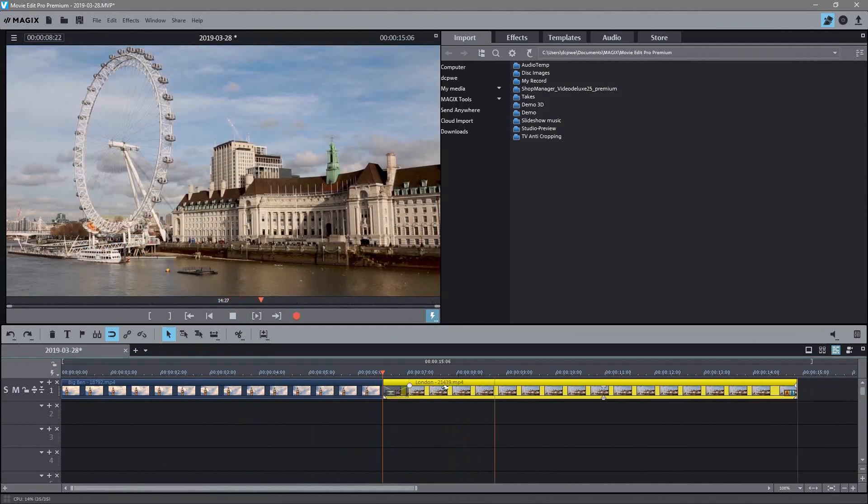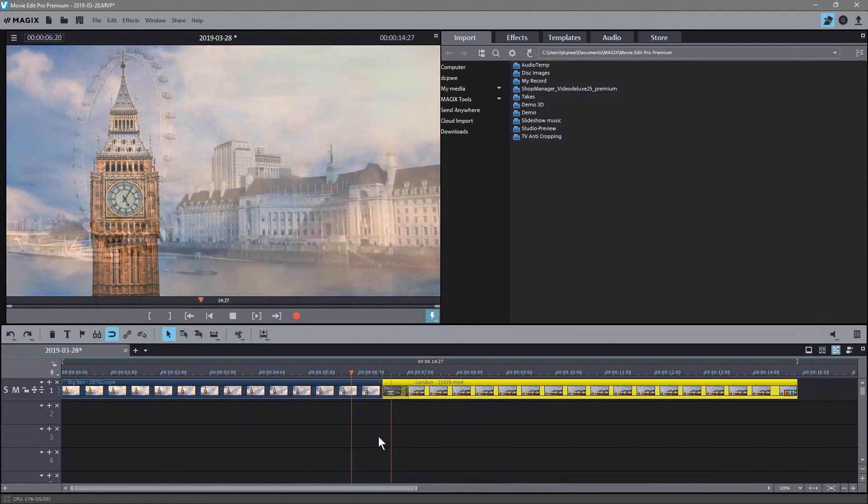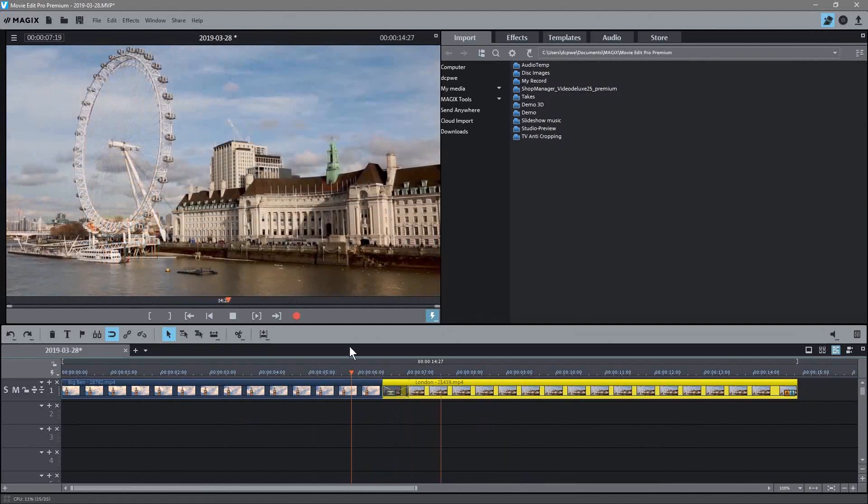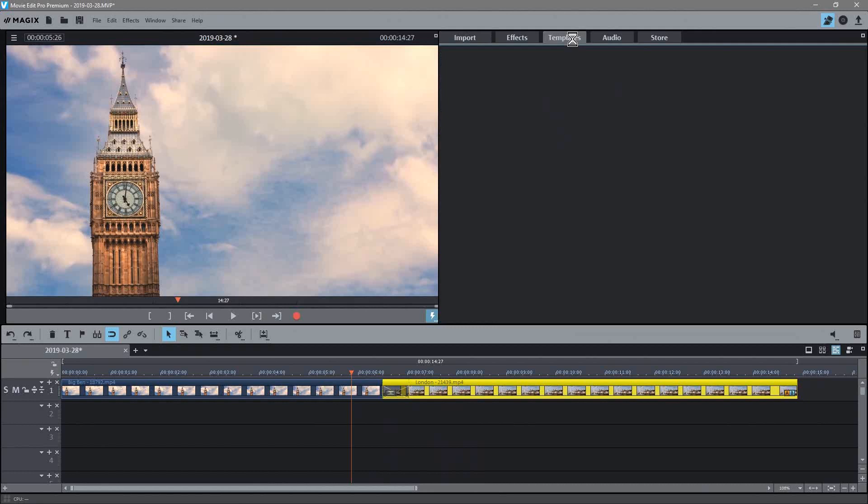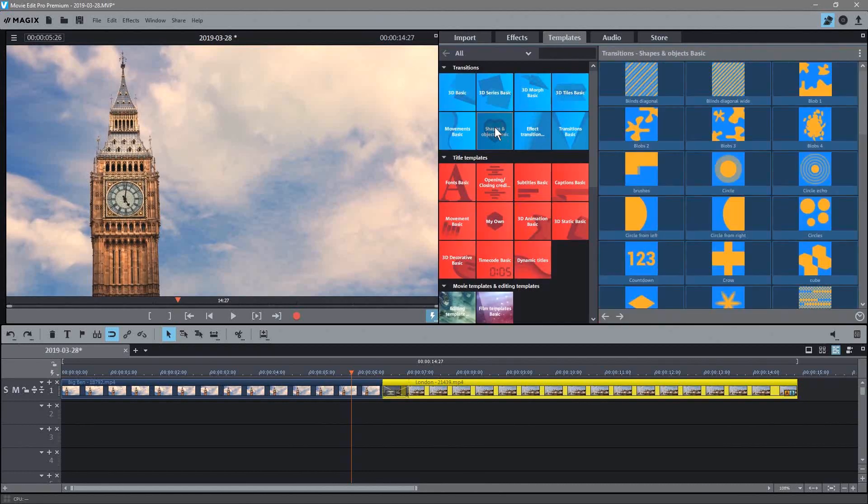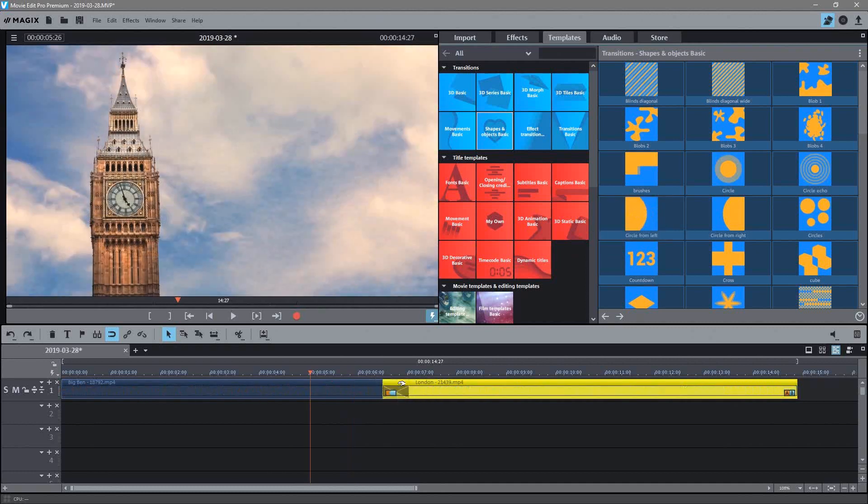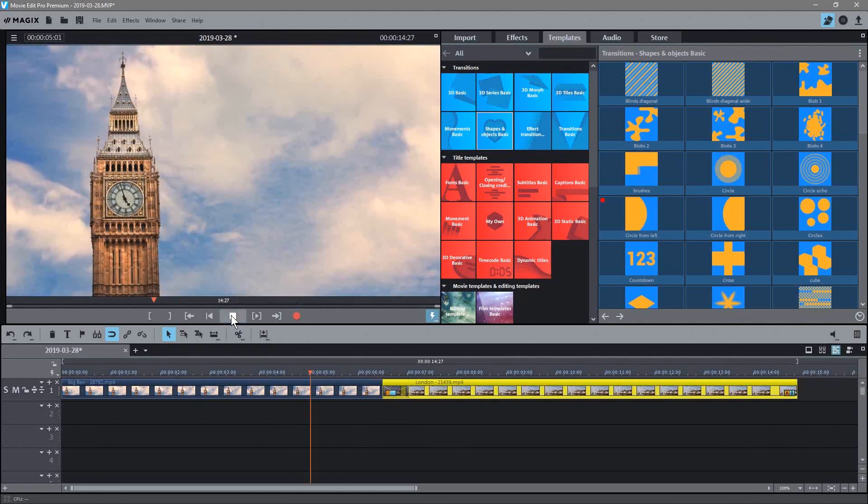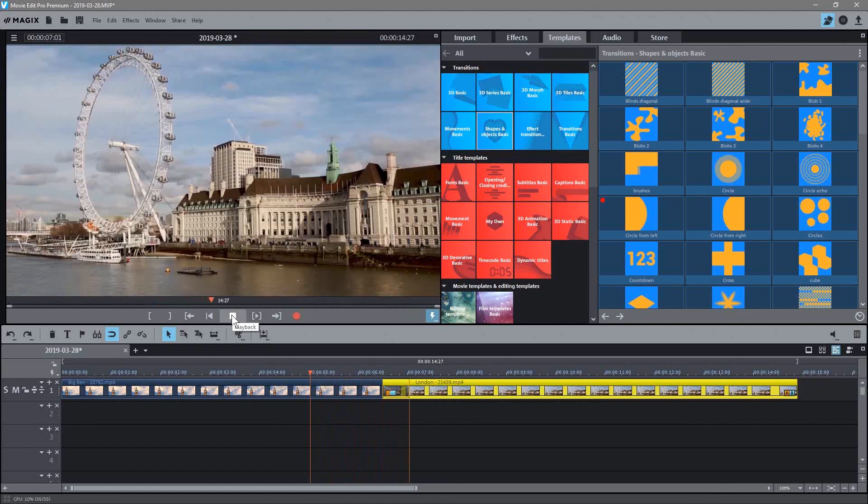So if I click here and click play, you'll see it will transition between them like this. It's pretty fast so we can just drag that across a bit further and then the transition will be slower. We can go up to the templates here as well and you can pick a shape, let's say something like this circle from left.